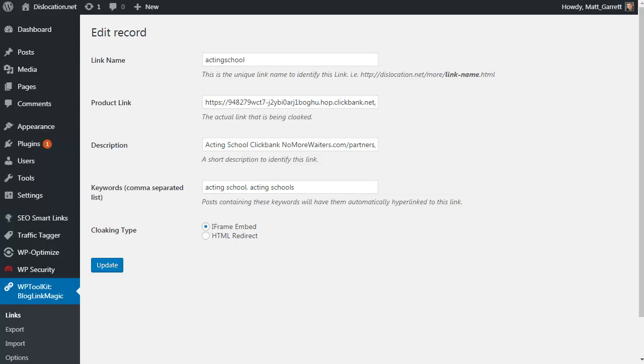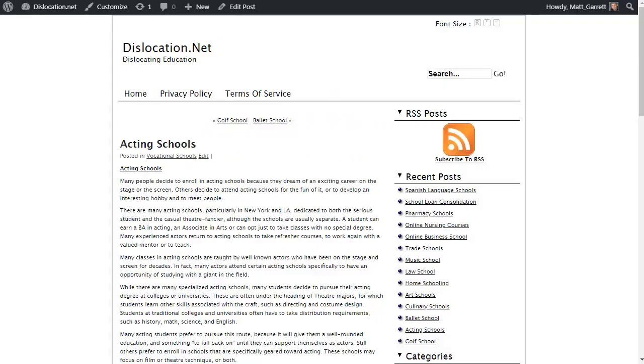In other words, we've imported the file and all the monetization has been done for us. The plugin has added those keyword-based links to all your posts and pages.